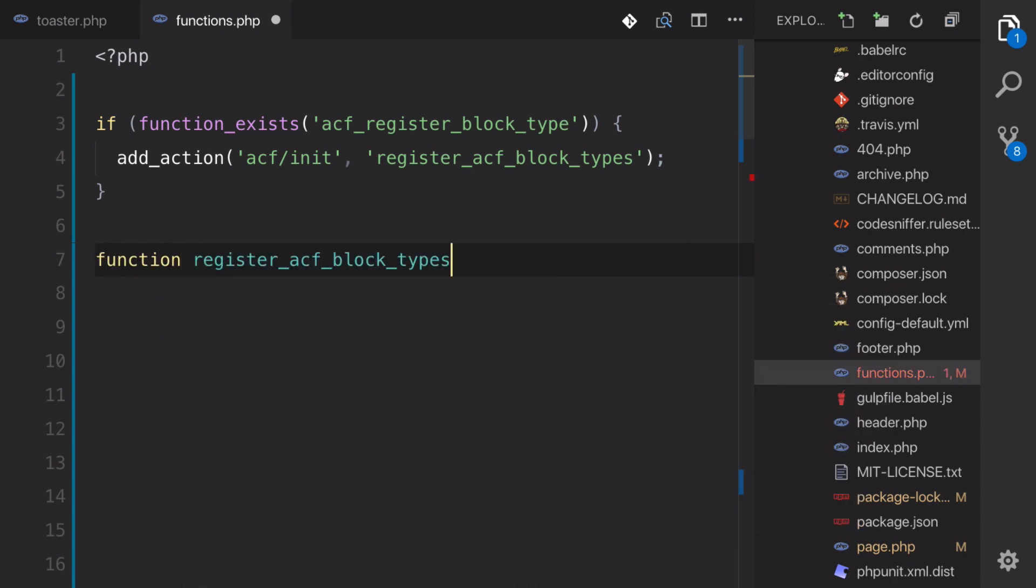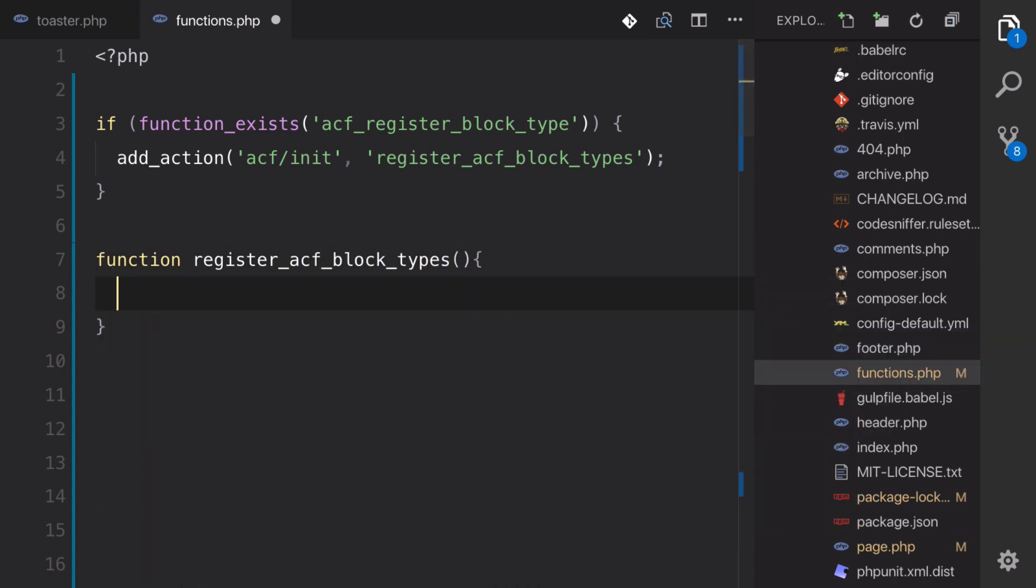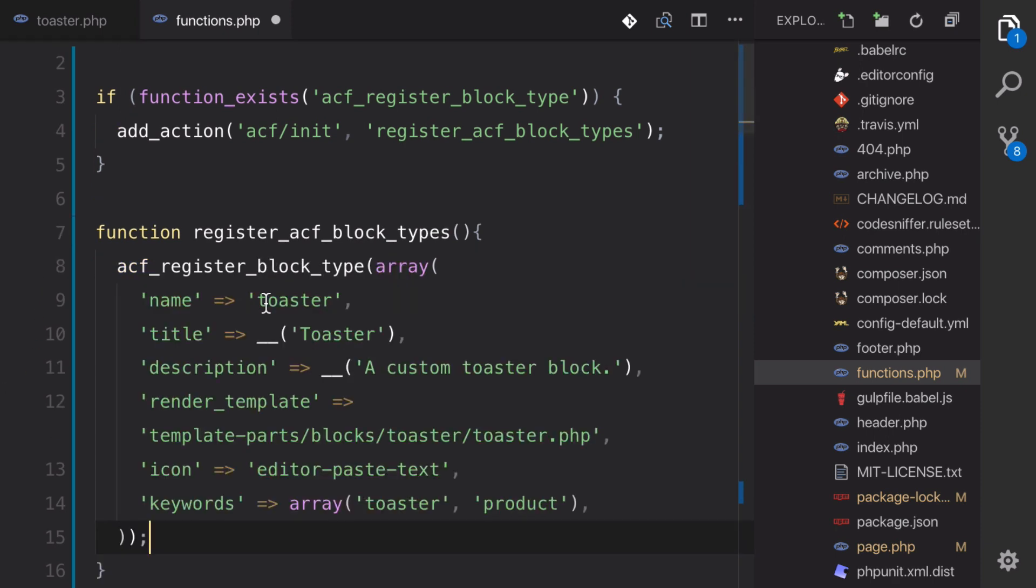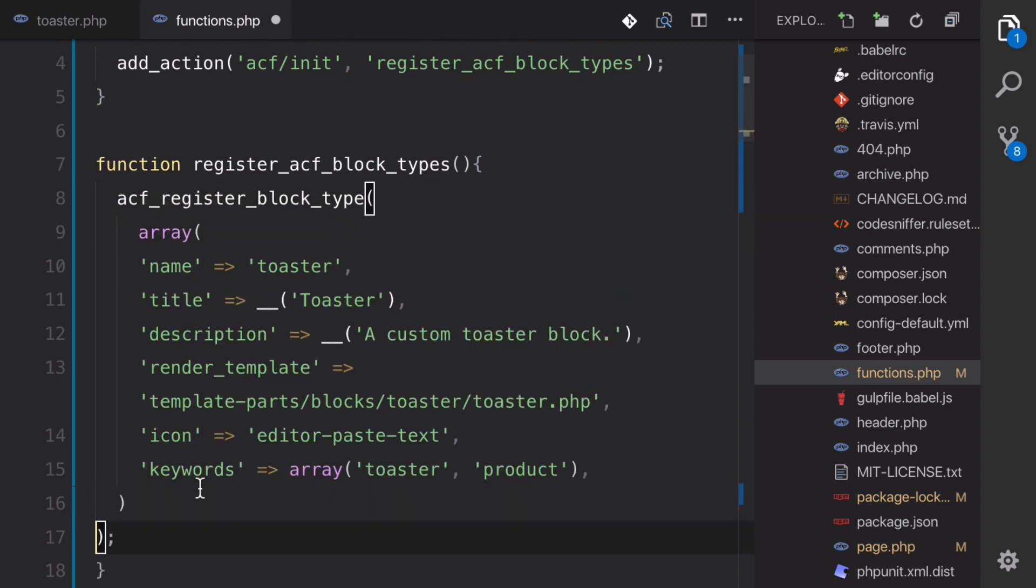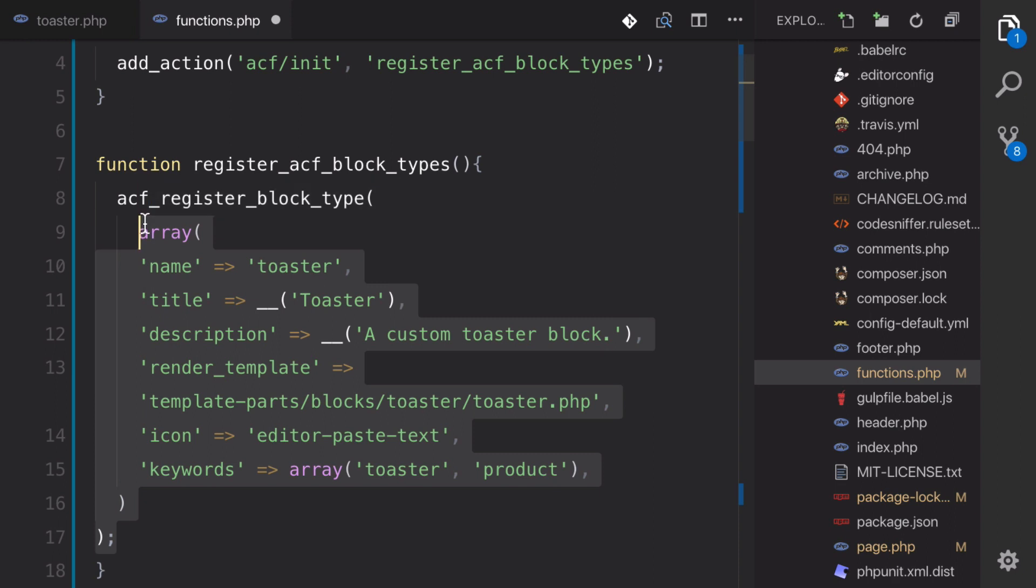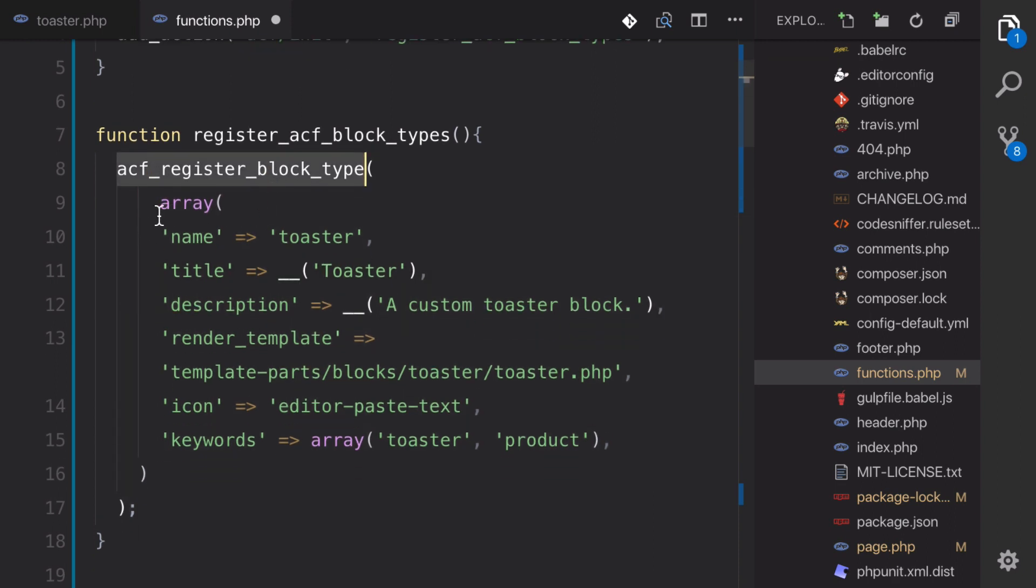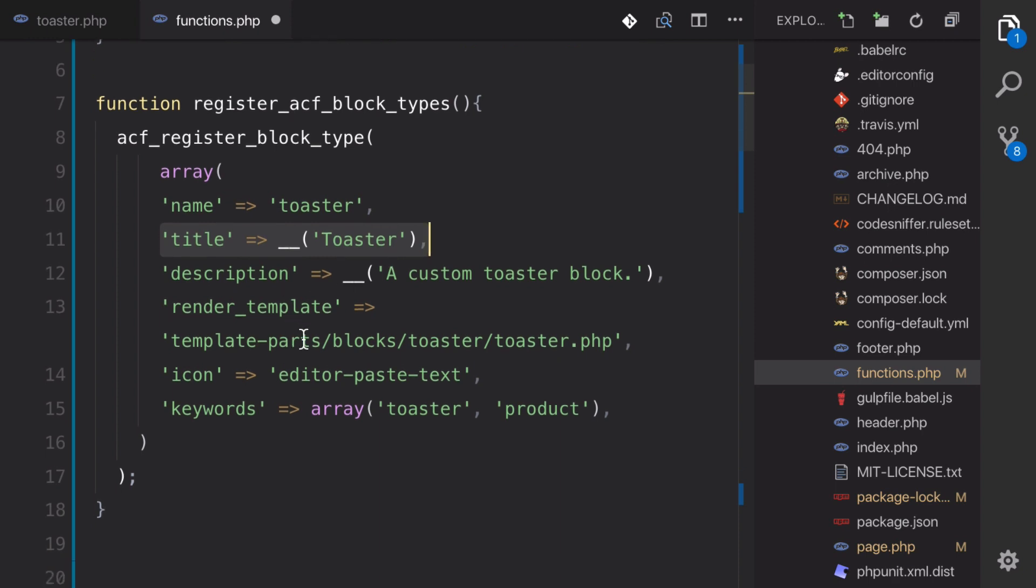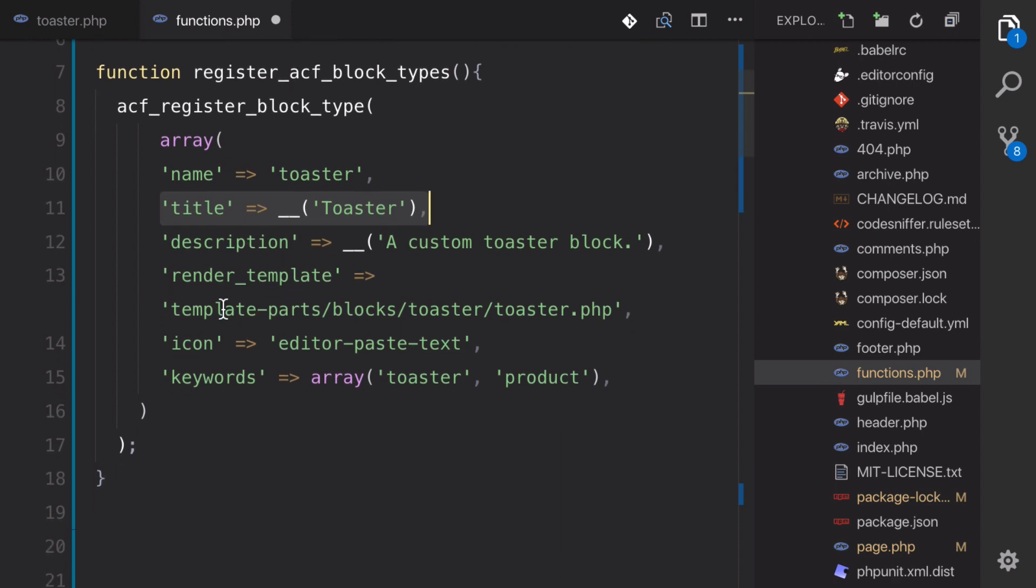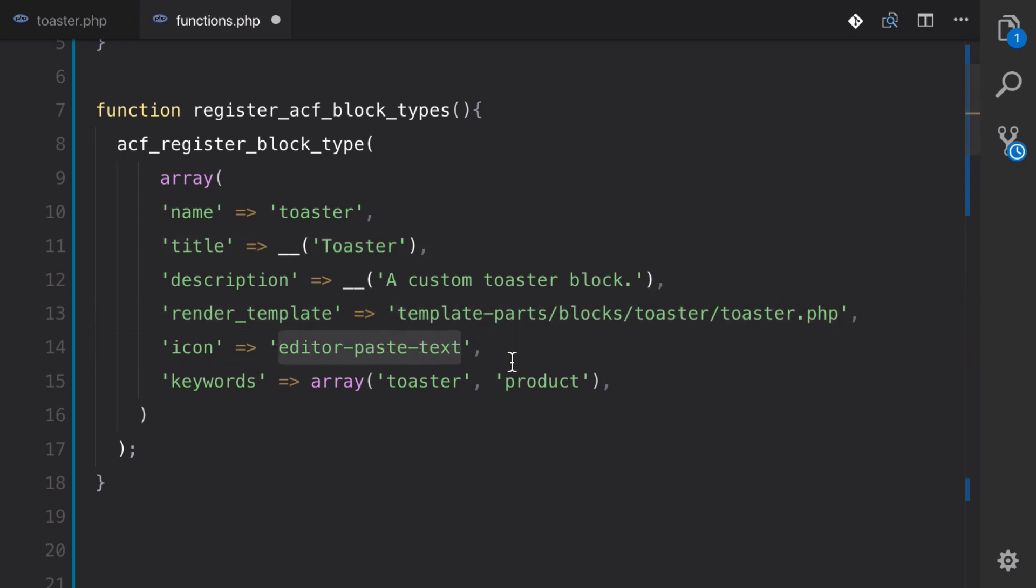So function and then we're going to open up some curly brackets here and then we're going to call a function that's called ACF register block type. So now in version 5.8 of advanced custom fields, this function now exists and it takes an array of parameters like the name, which is the slug. So that's going to be what's going to be used in code. And then we have the title, the human readable thing, and then the description, the render template, which is really important. And we'll go over that here in a second. The next is a dashicon of what we want to appear in the editor and then some keywords that we can assign to it to make it a little bit more searchable.